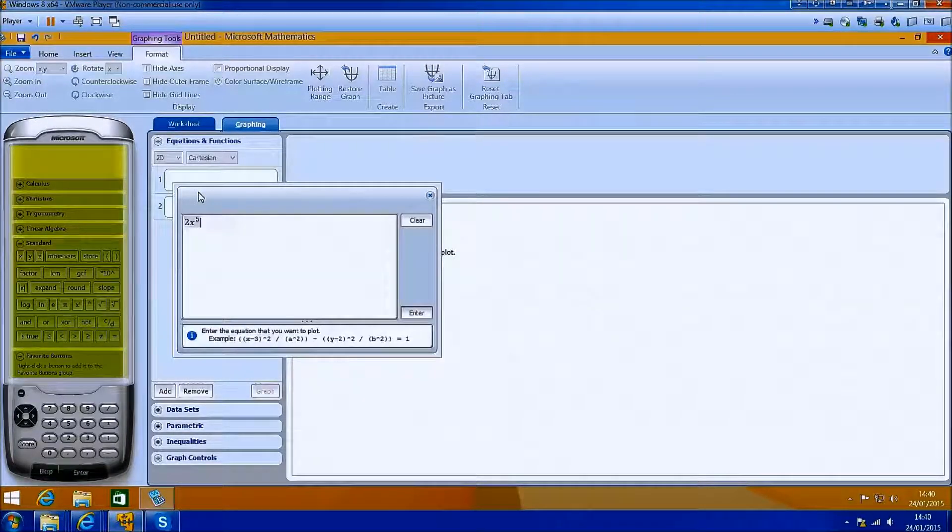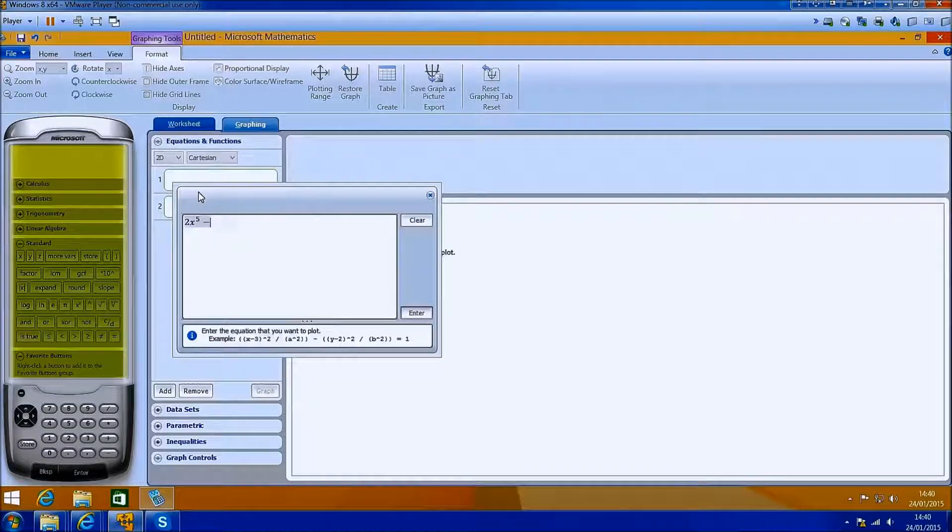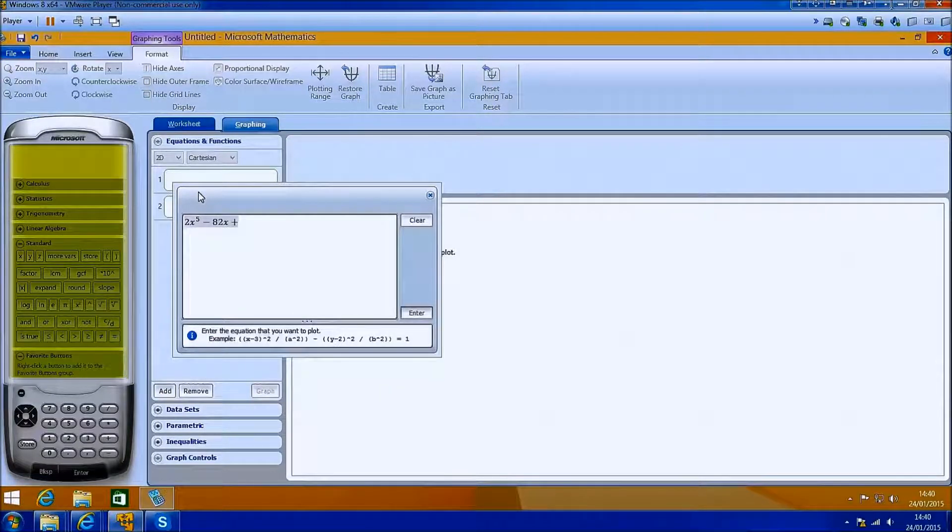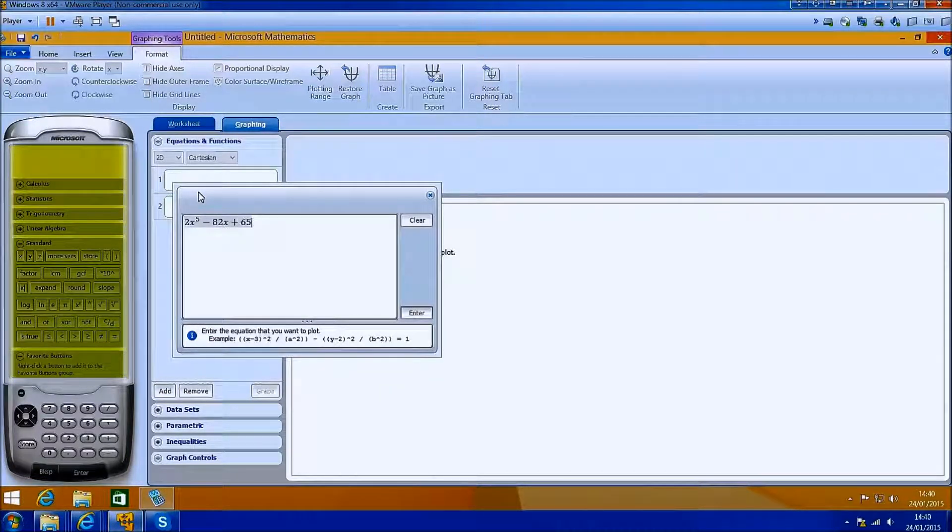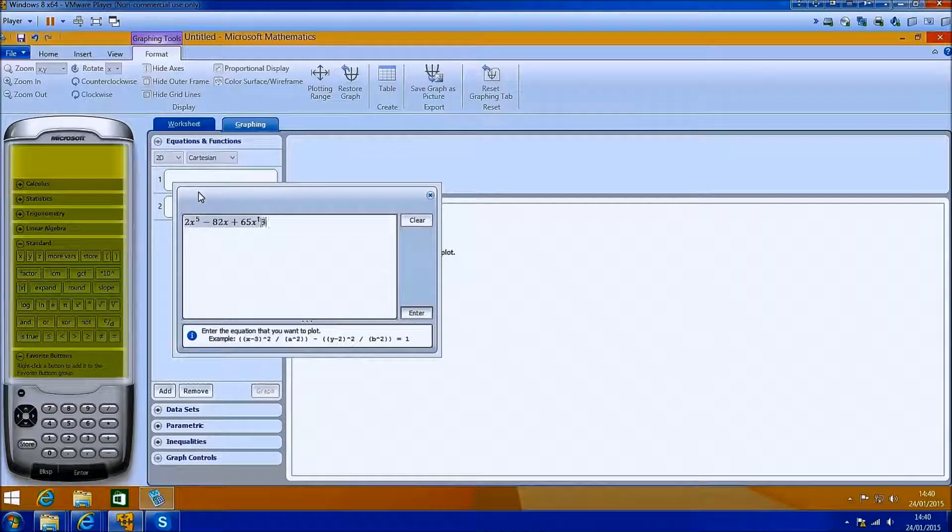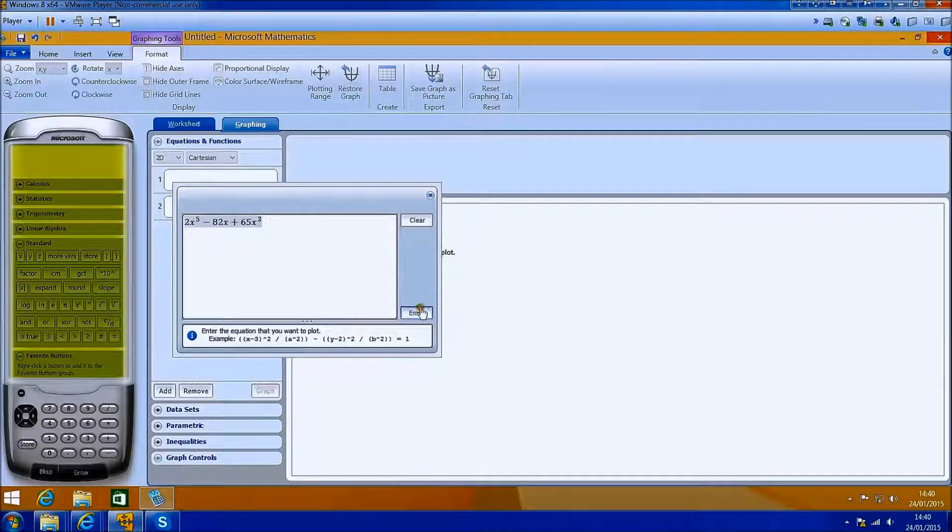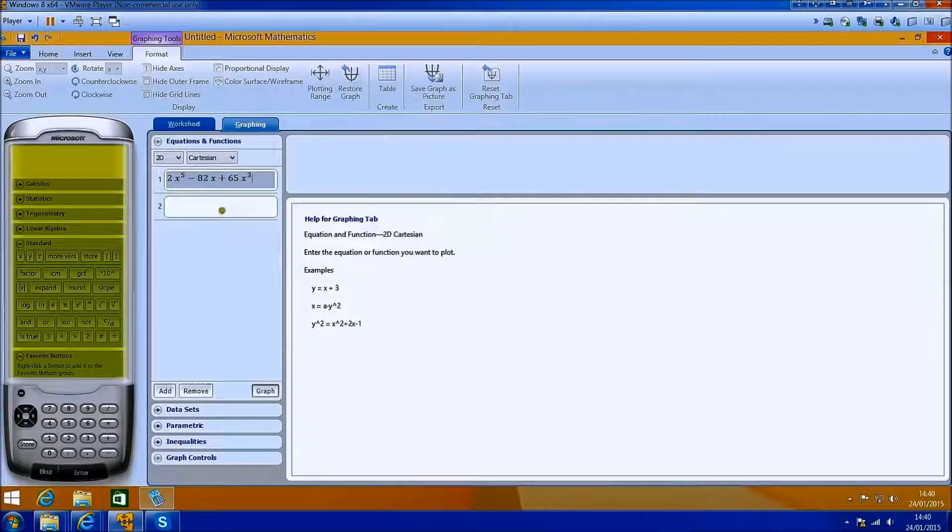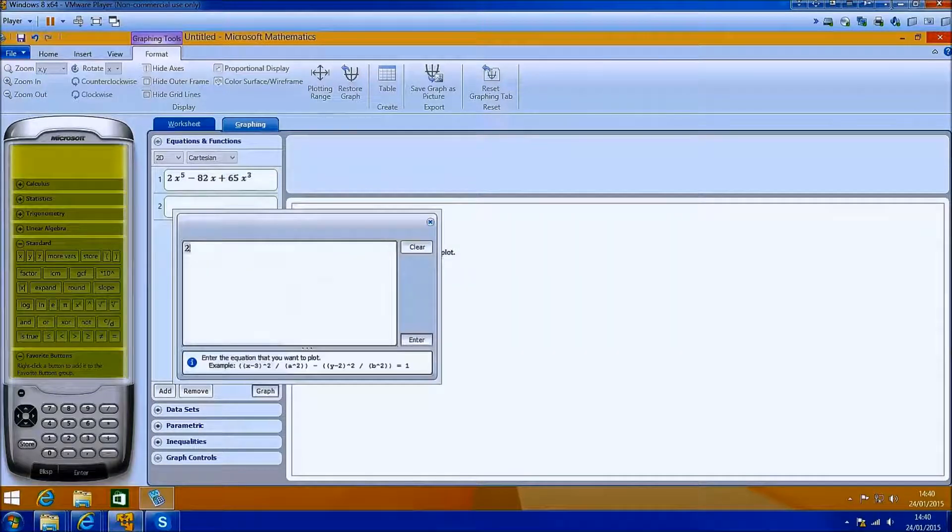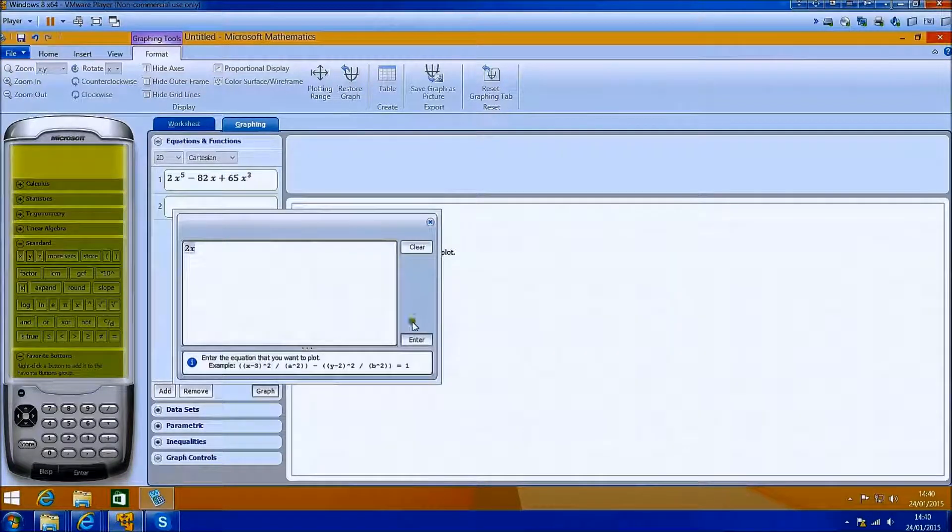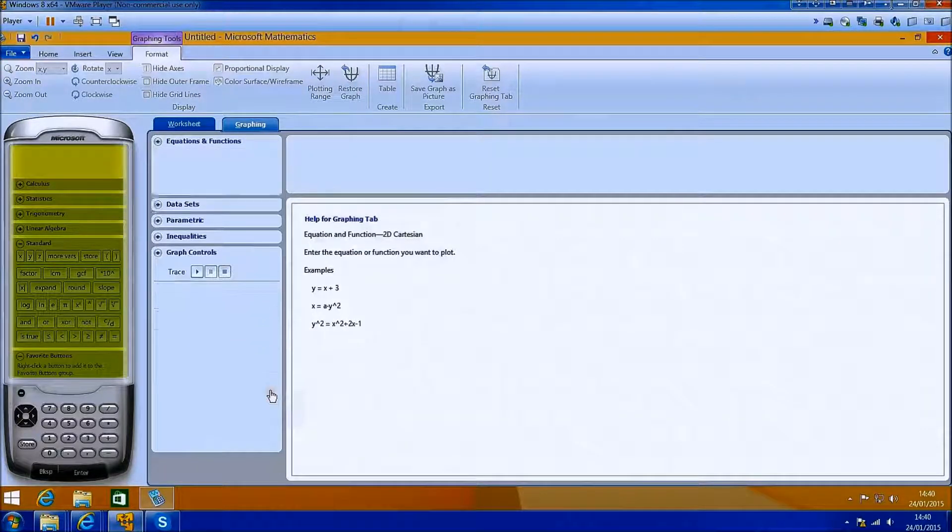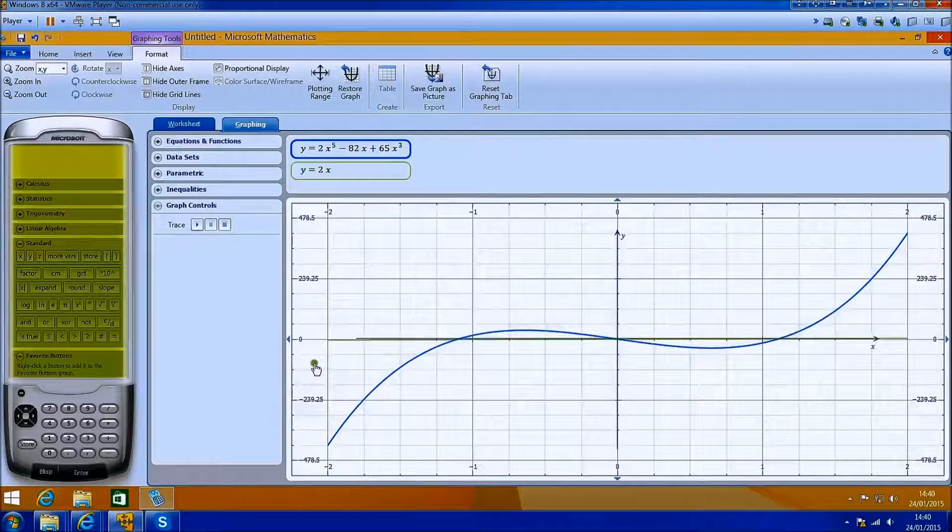We have the graphing tab. I'm just going to type in some function, and then I'm going to type in an additional function, just some random functions for demonstration purposes. And then I'm going to select graph.